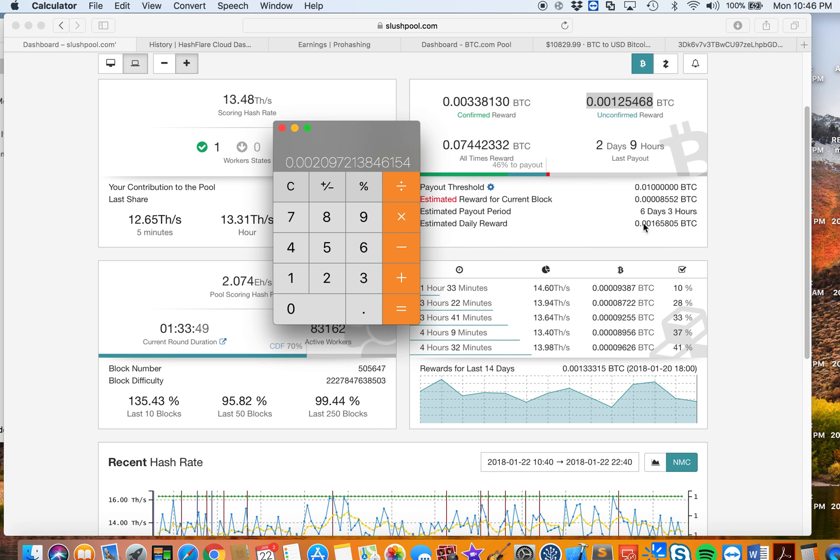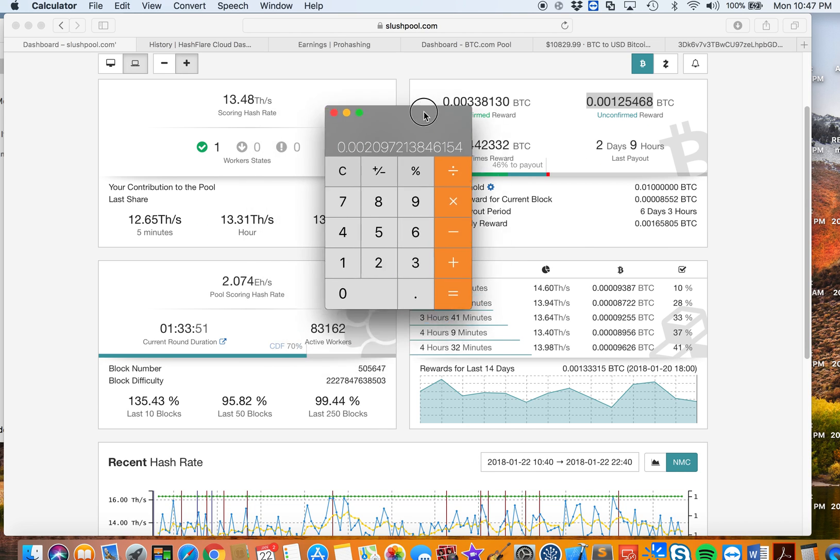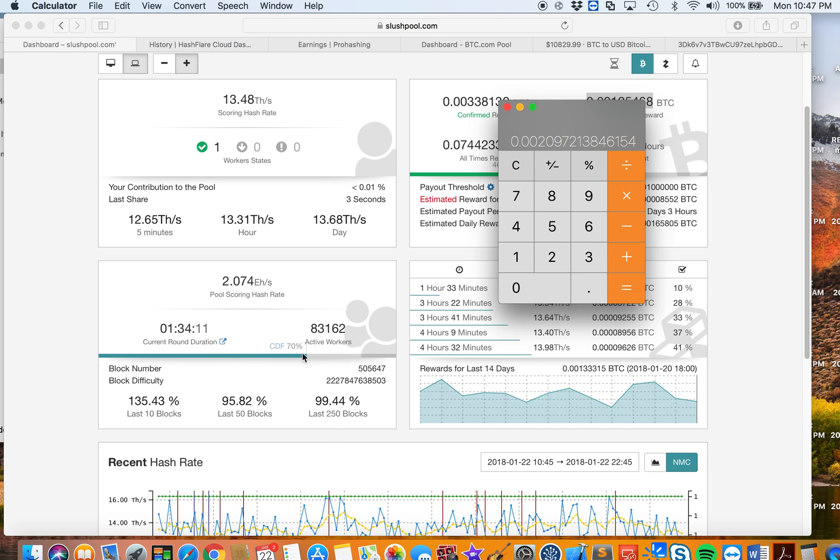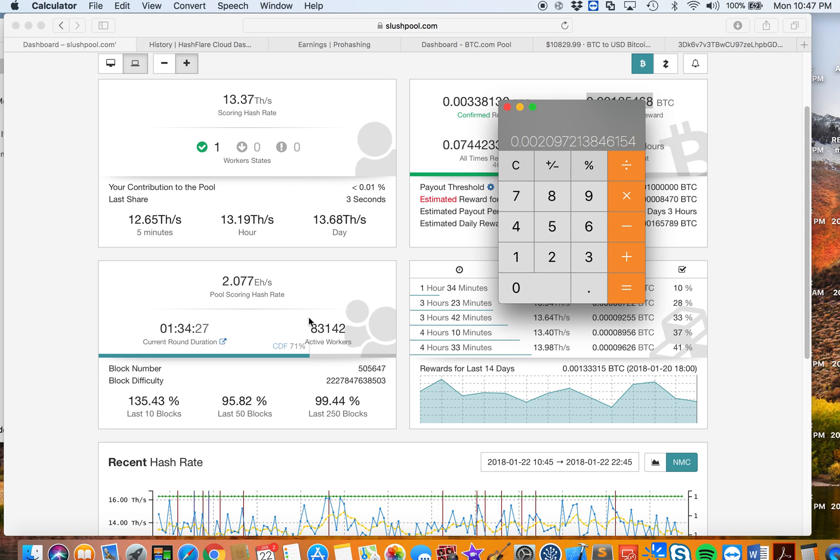If we look at how lucky the pool is, right now it's like 135.43% in the last 10 blocks, 95.82% in the last 50 blocks, and 99.44% in the last 250 blocks. Right now the difficulty is like 71%, which is kind of high. If we look at the active workers, we have 83,142 workers. That's a lot of workers. When I started mining, I think this was only like less than 40,000, and within a month it got doubled.